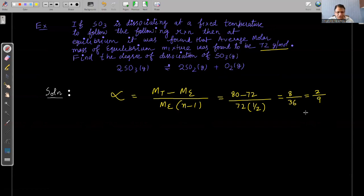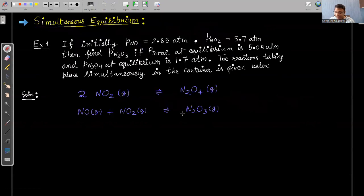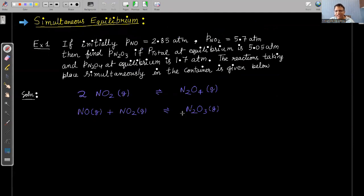Simultaneous equilibrium occurs when two or more chemical reactions take place simultaneously. The key caution: if a chemical species is common to both reactions, be careful when writing the total pressure, as its pressure or concentration is the same throughout the container.